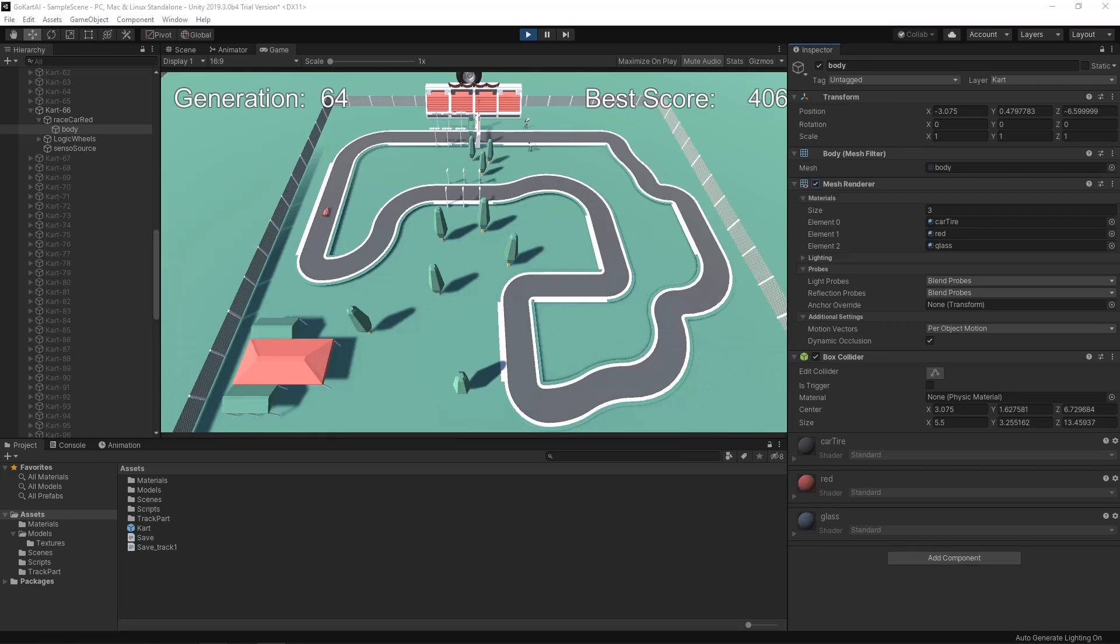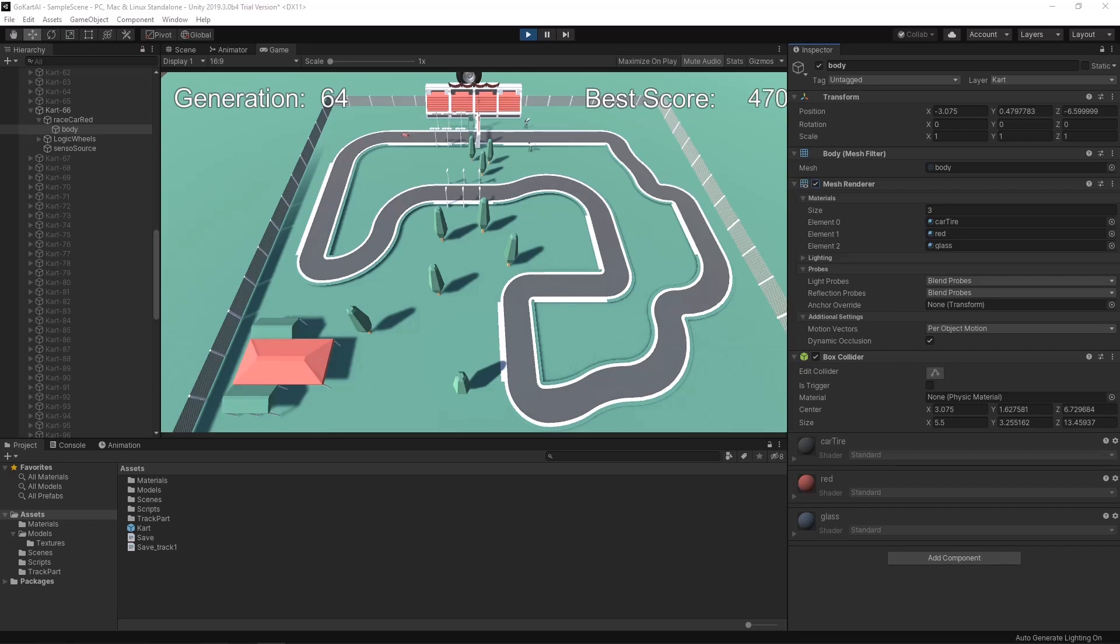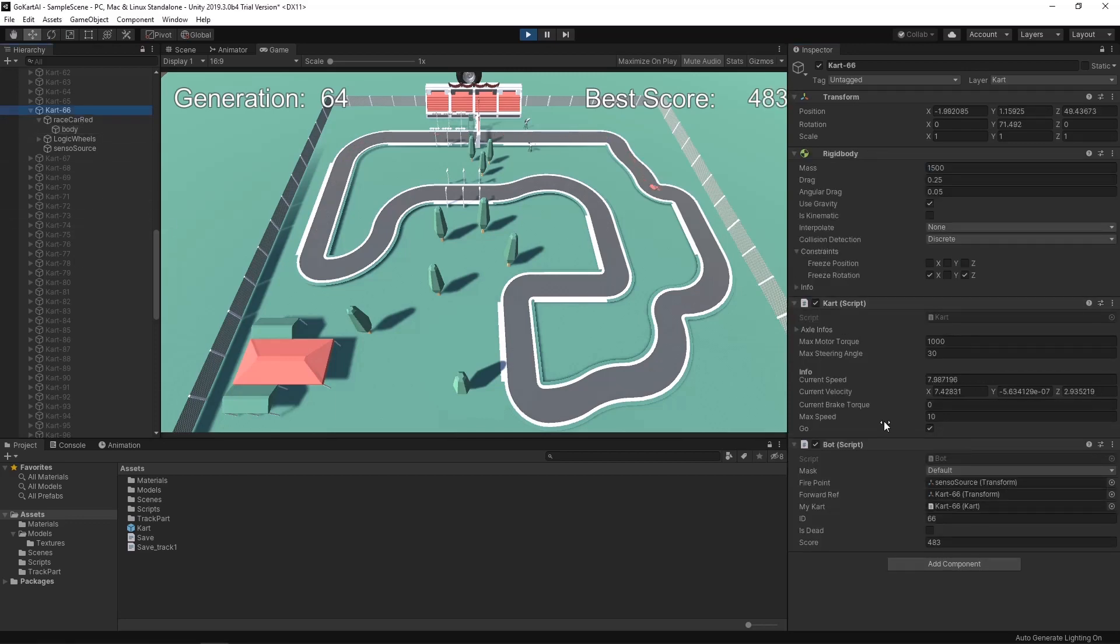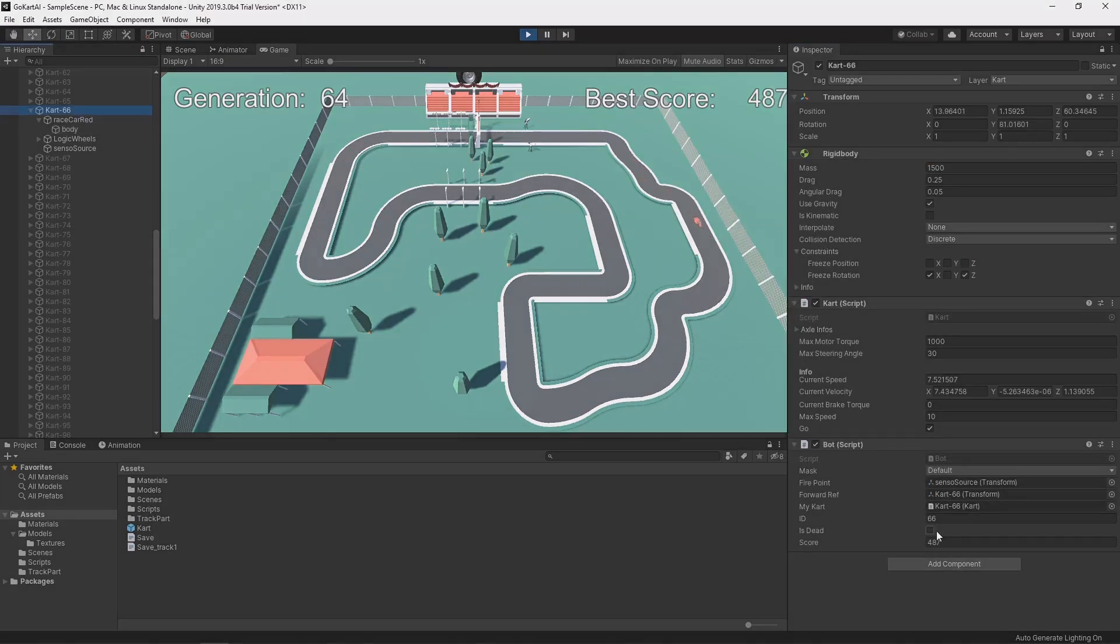So Bob has been training for a while now and at generation 64 he's kind of able to complete the track without any issue. But I want him to train more so let's force him to die so a new generation can be born.